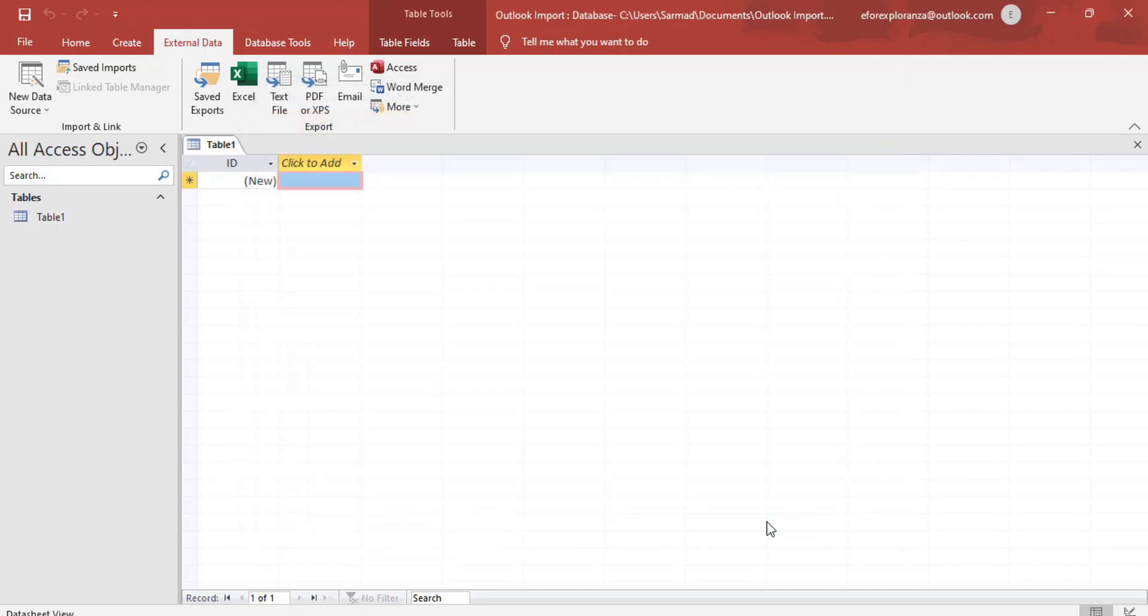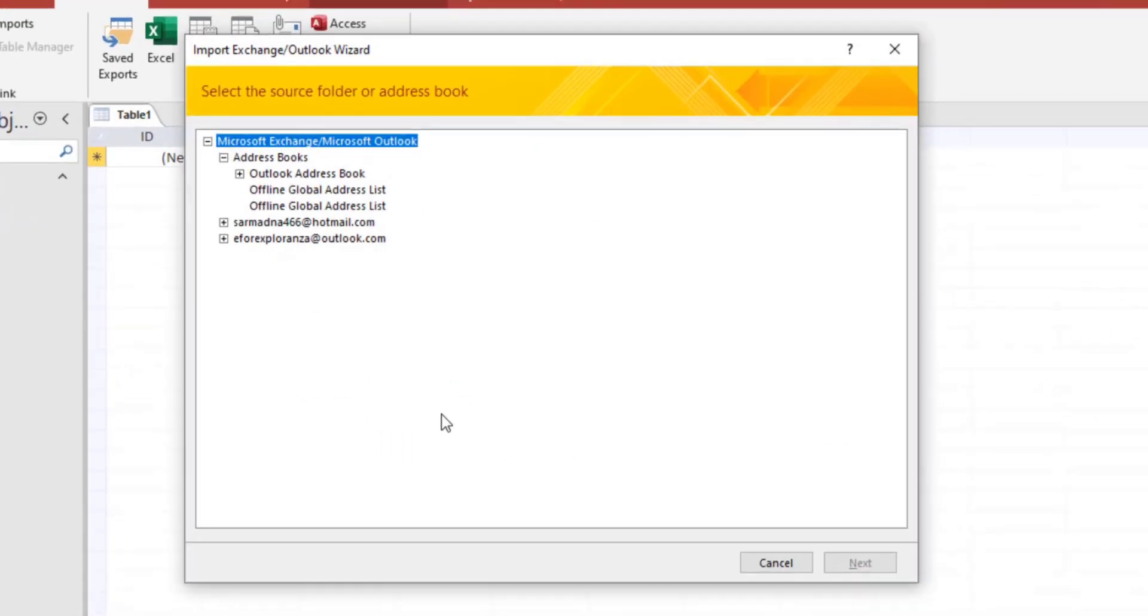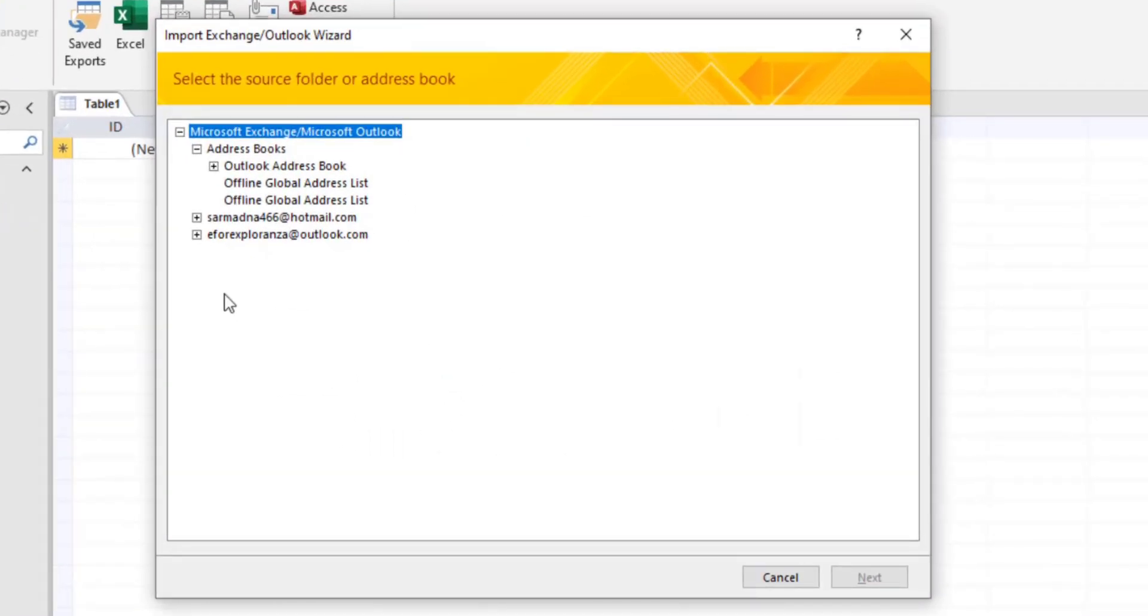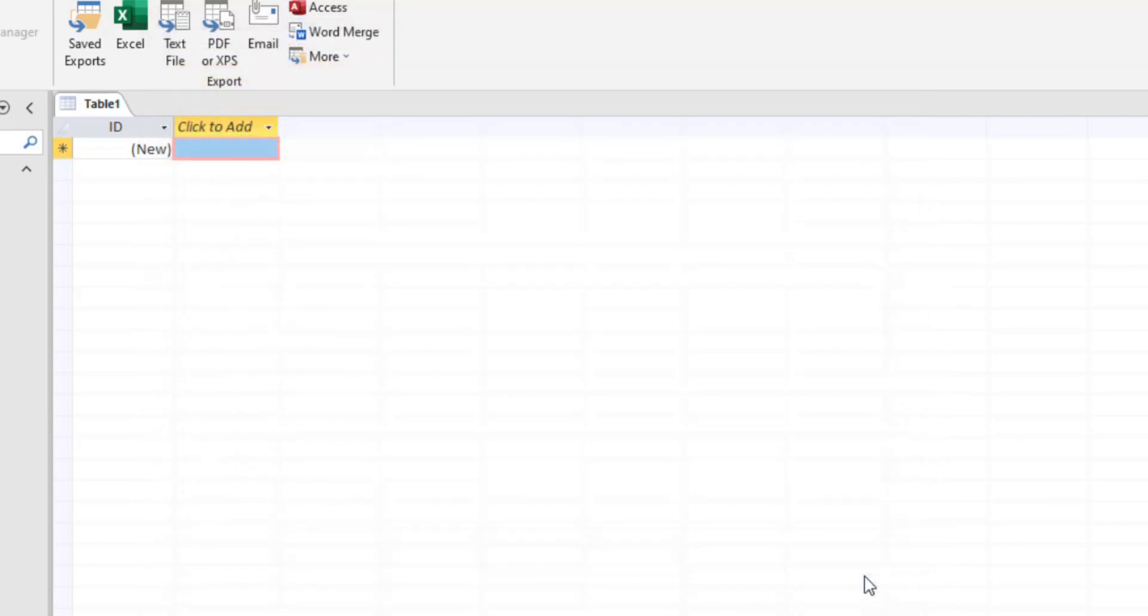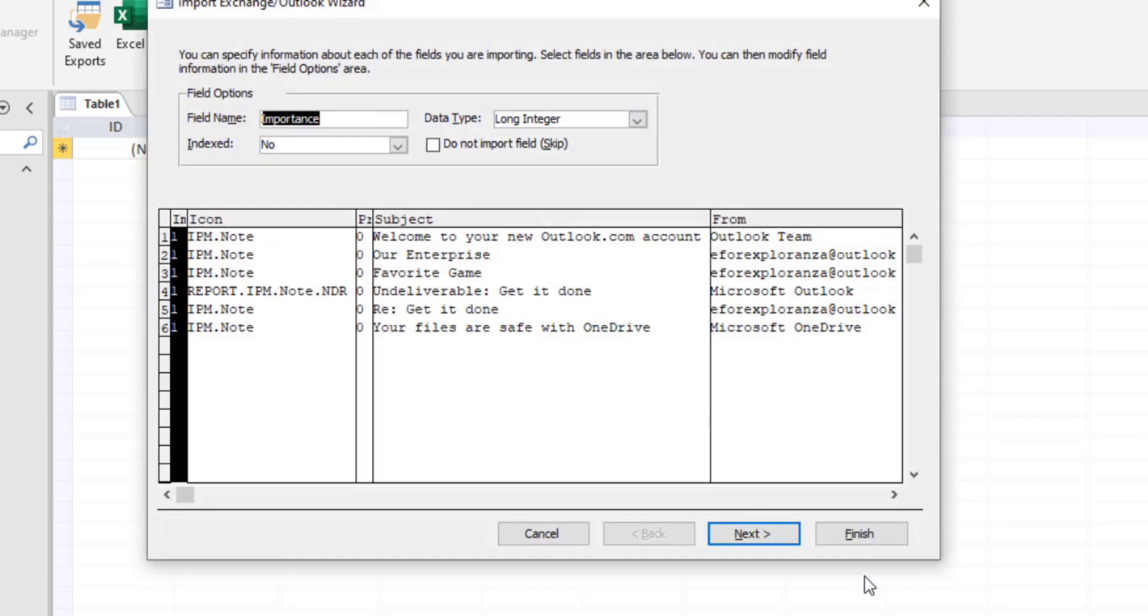Moving on, we'll get another dialog box where all our folders and emails are listed. I'll find my email, that's e4xplorenza at Outlook, and find the folder I have to link. That's labtest, and then we'll click on next.